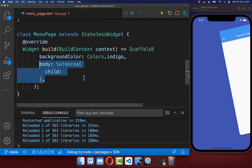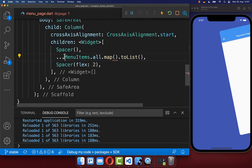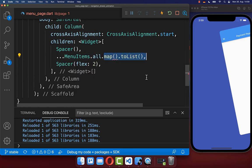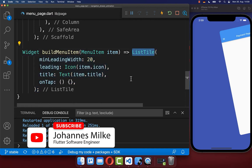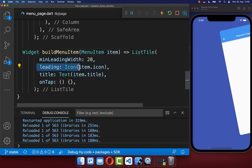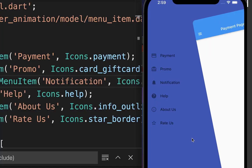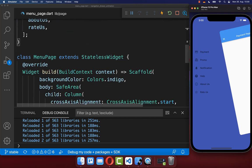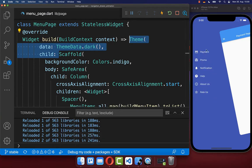Back in our menu page, we create a column and access the 'all' property to map over each menu item. For each item we create a list tile with an icon — accessing the icon property from the menu item — and a title accessing the title property. These match the data defined earlier. After a hot reload we have a list of all menu items. We also wrap the scaffold in a dark theme so all list tiles appear in white.